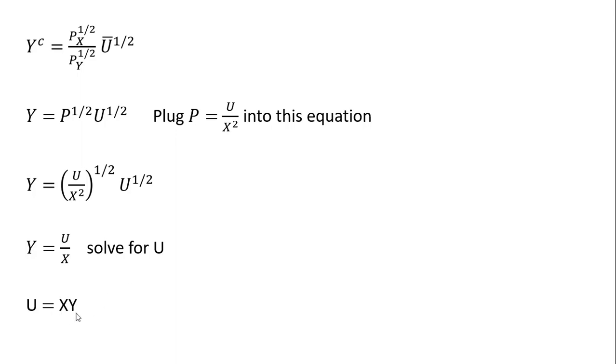Utility equals X times Y. So that was our goal, is to find the utility function from the expenditure function. Hope you found this video helpful.